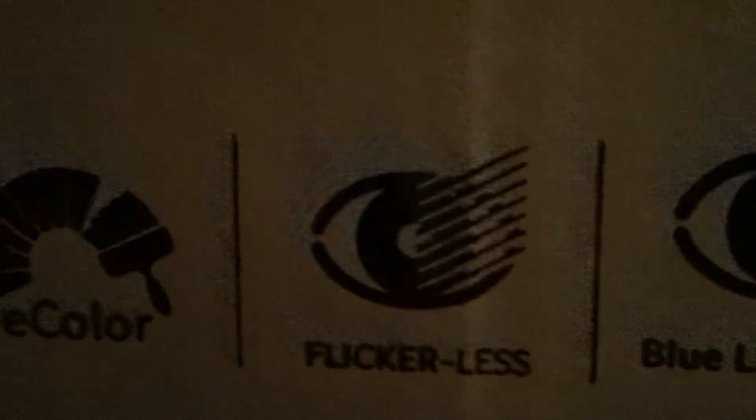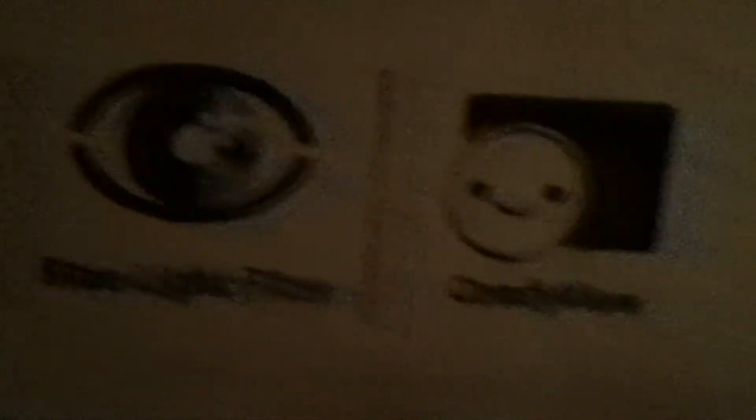It is an Acer K2 series. Here's some information about it right there. There's some other information down here: full HD, in-plane switching, I don't even know what that means, e-color, it's flickerless, I hate when there's flicker in my monitor so I'm glad they did that, blue light filter, and comfy view. Man, that is some pretty good stuff.